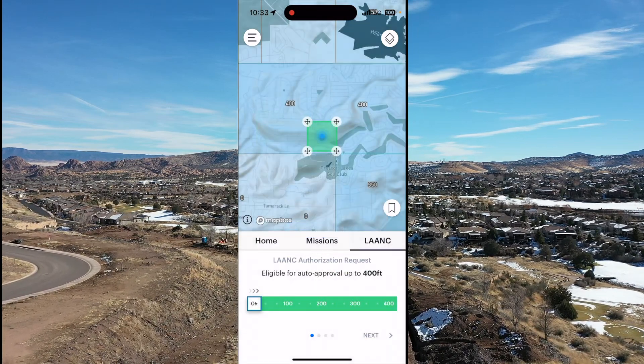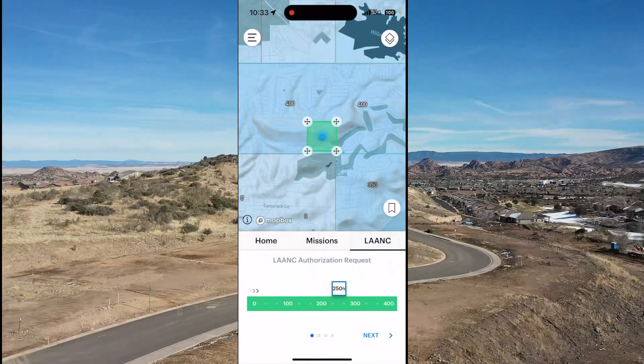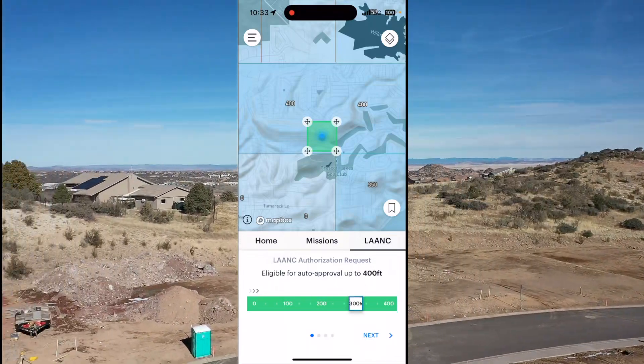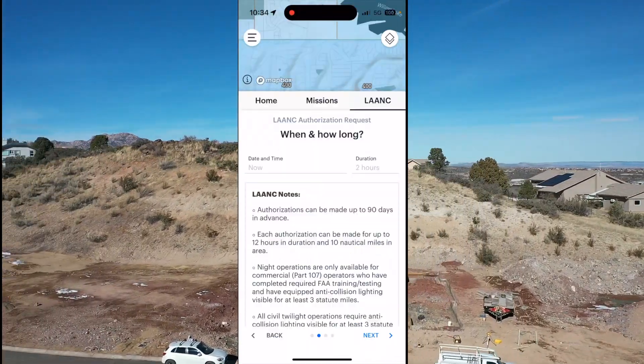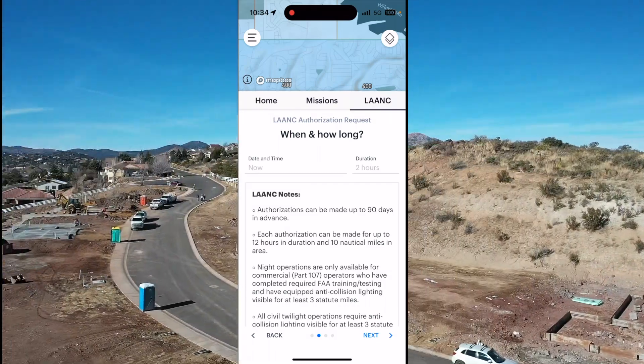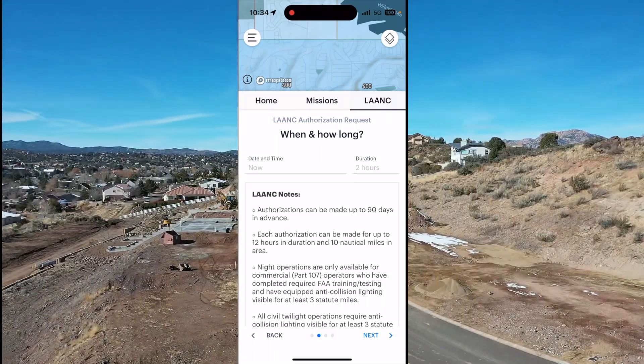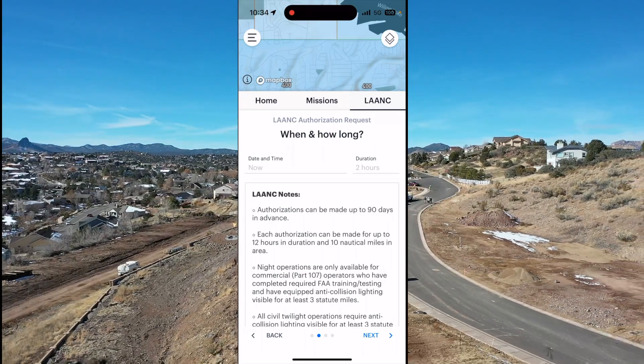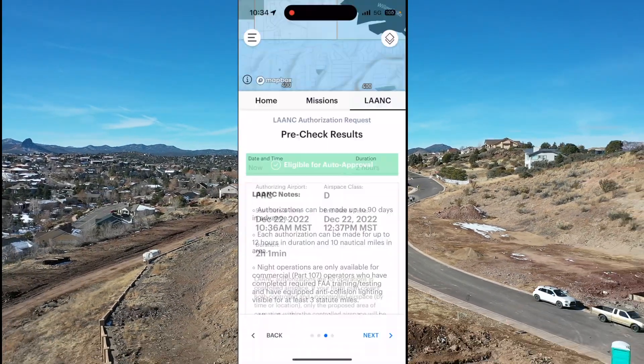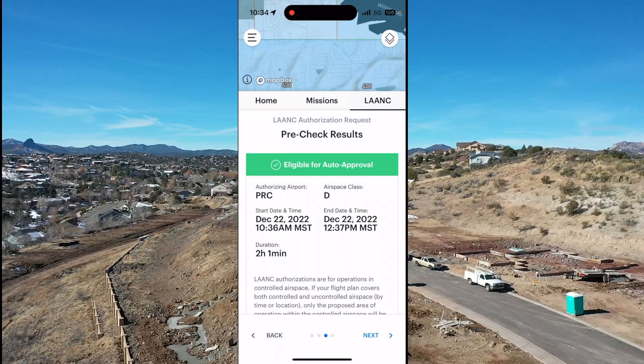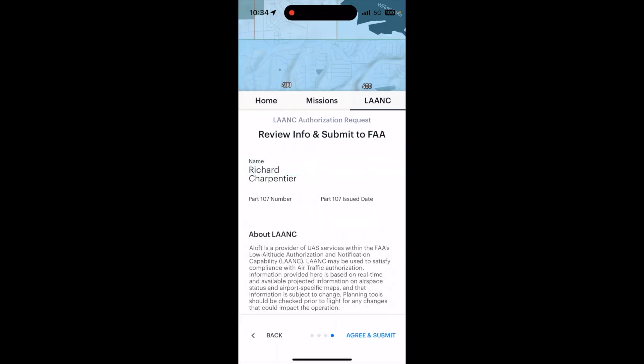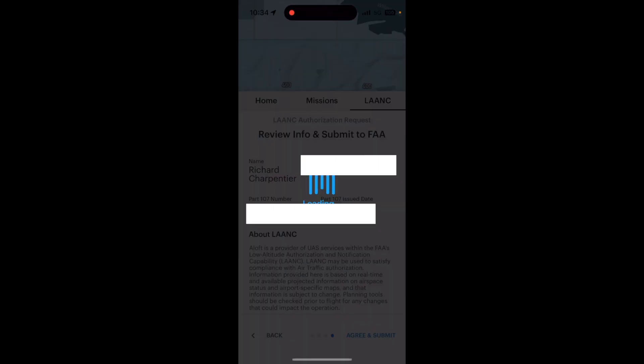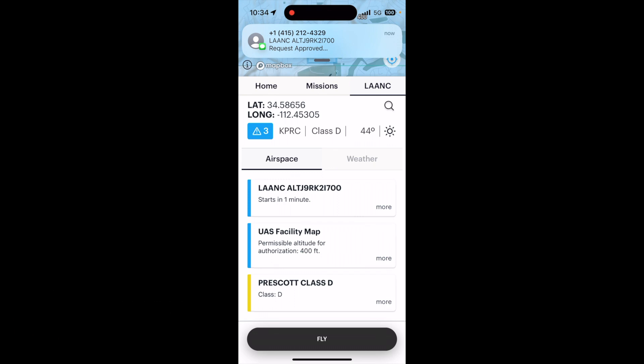We're doing commercial flight today, and we're going to be going up to 300 feet. We're going to set this to now and a maximum of two hours. Eligible for auto approval through Aloft. So we are submitting here. We should have our response on this LAANC authorization since we are in a 400 foot grid. The submission was accepted and we're good to go.